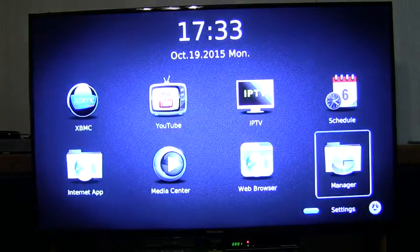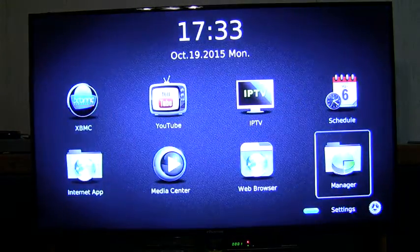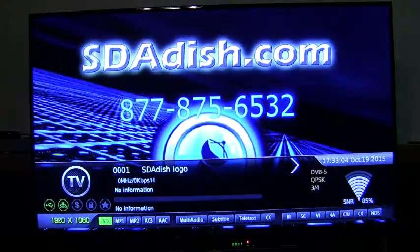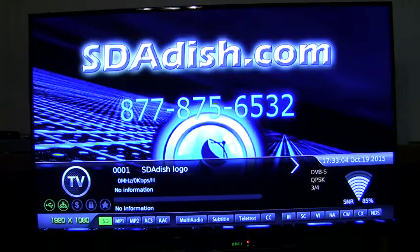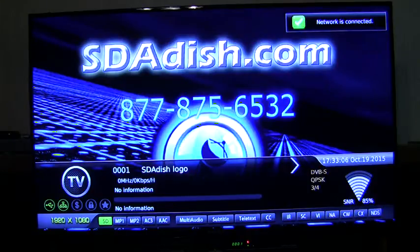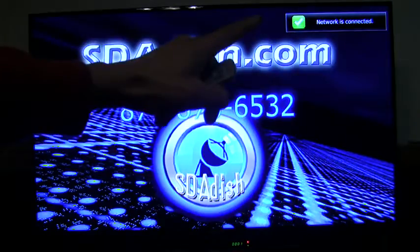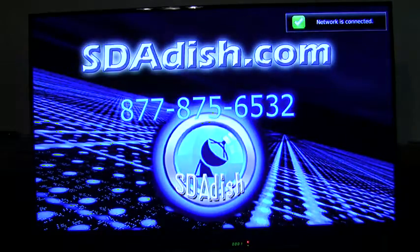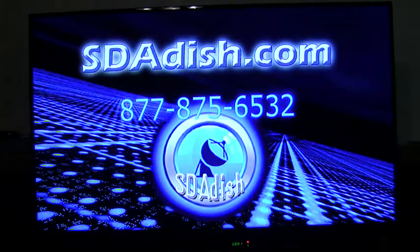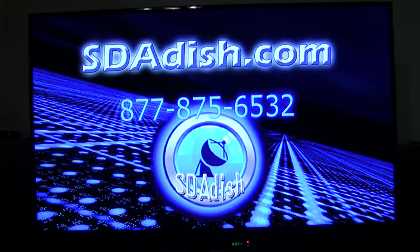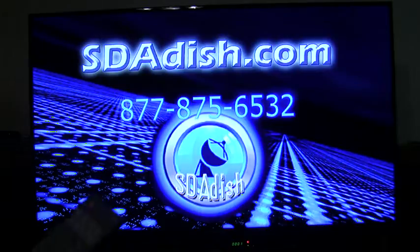So I exit out of there, and then exit again, and then now we're going to want to check. You can toggle between, see, now it says network is connected. Now you can toggle between IPTV channels and your regular satellite channels.